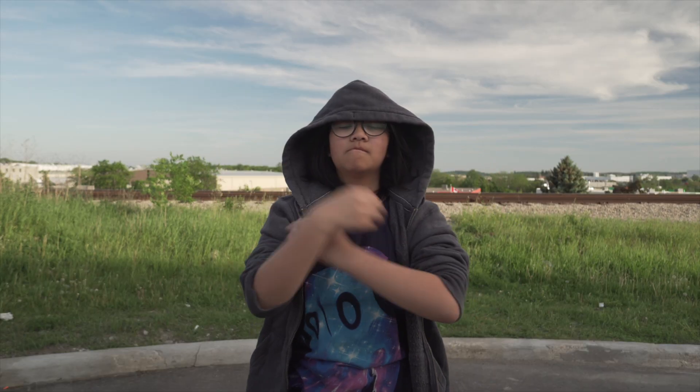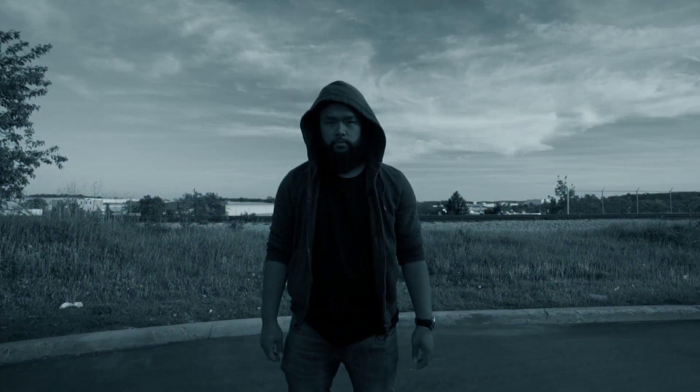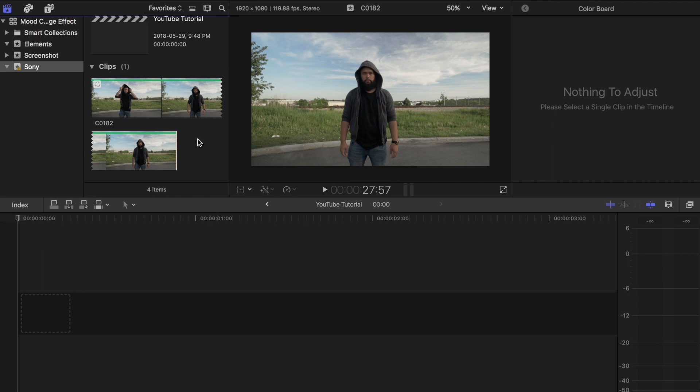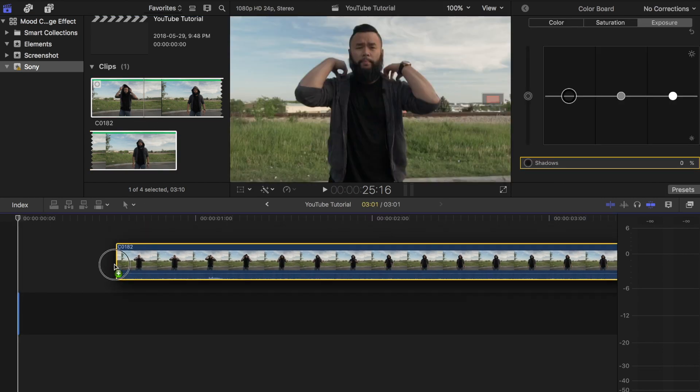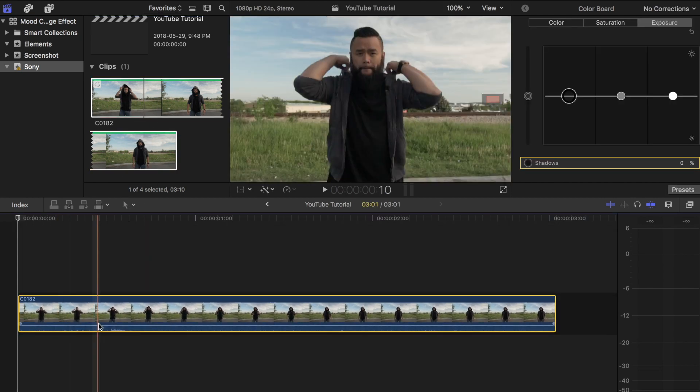You can use any type of clip to create this mood change effect. In this example I'll be using the clip I shot outside where I quickly put my hood on just to add some dramatics to the effect. Once you have your clip filmed or have found footage that you want to use, hop on Final Cut Pro. Drag that clip that you're going to use and place it on the project timeline.